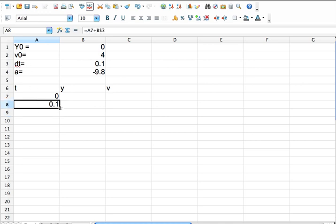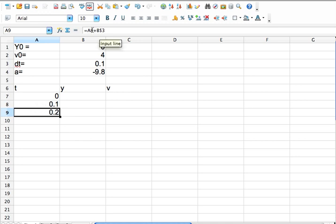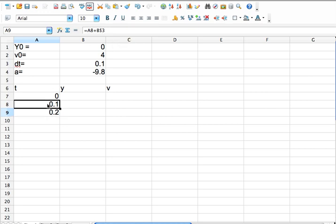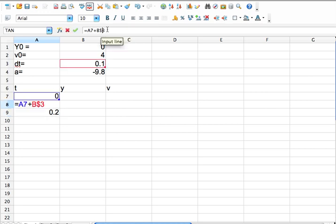Now if I grab this little square box in the corner, it's called the fill. If I drag that down, then the spreadsheet says, I get it. I'm going to now, if you look at the formula up here, take cell A8, the one before it, plus B3. And it didn't change the 3 because I put a dollar sign in front of it. If I didn't have that, let's go back up here, take the dollar sign out, press return.